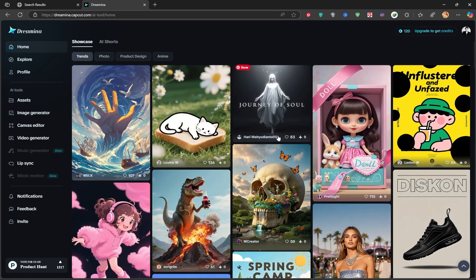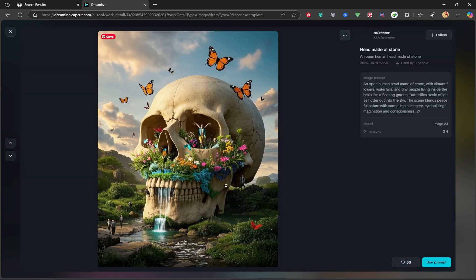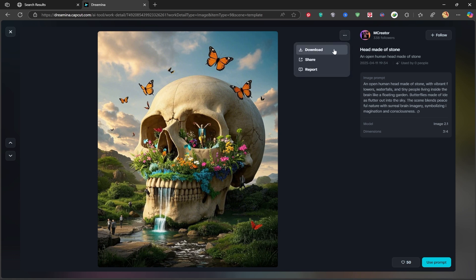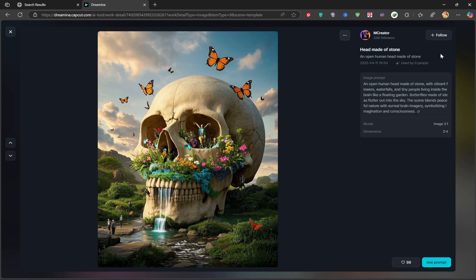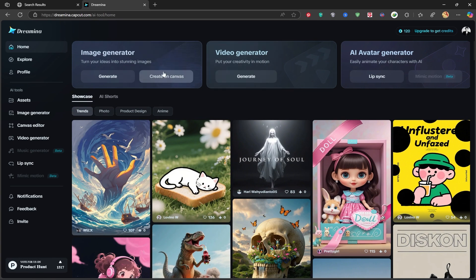For example, let's open this image. Here, you can either download the image or copy the prompt that was used to create it. Since today we're focusing on the image generator tool, let's jump in and see how it works.